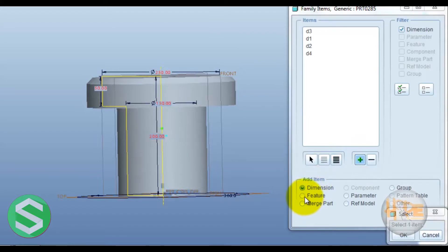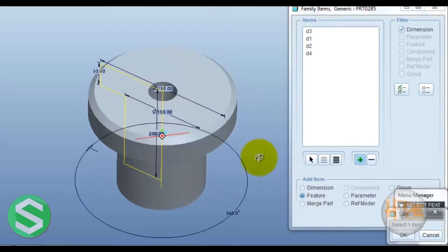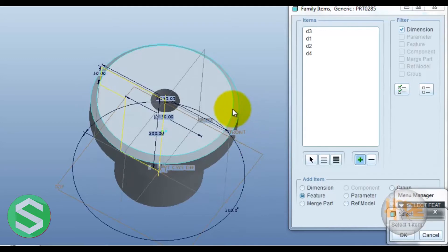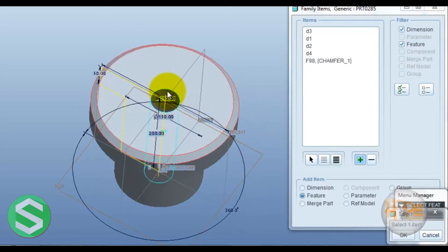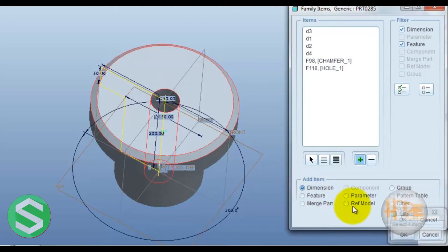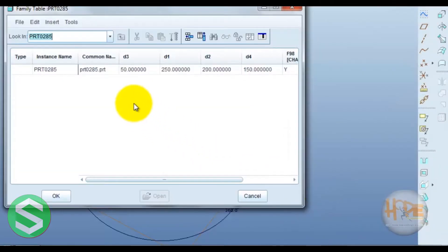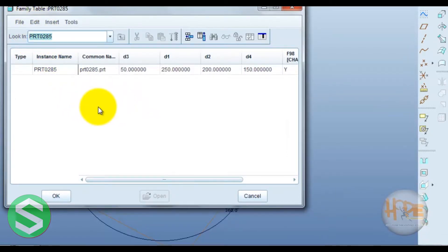Now what features are also required - one feature is the chamfer feature, one is the hole feature. Now open this family table. This family table directly opens.